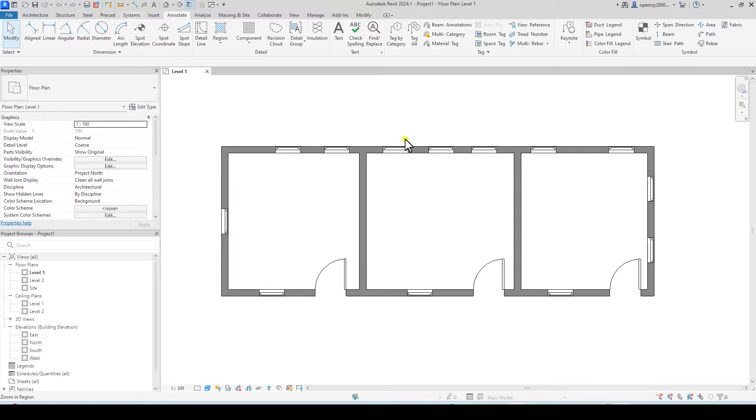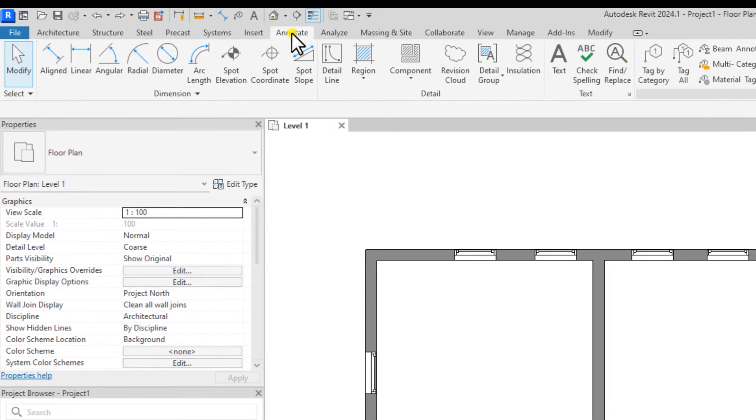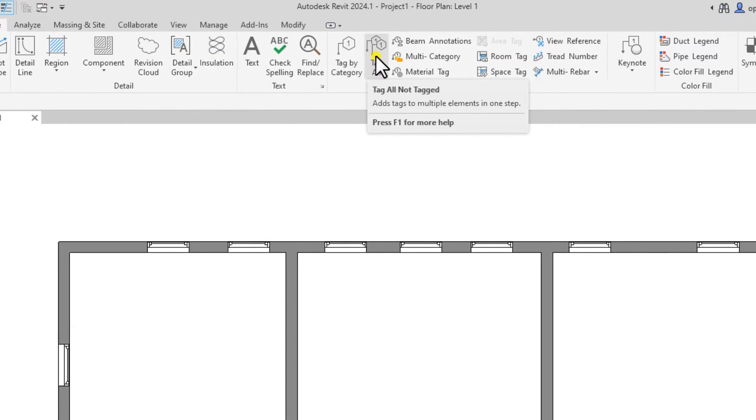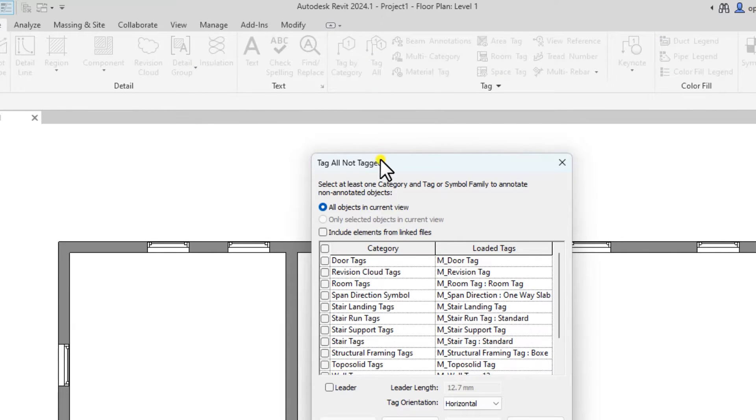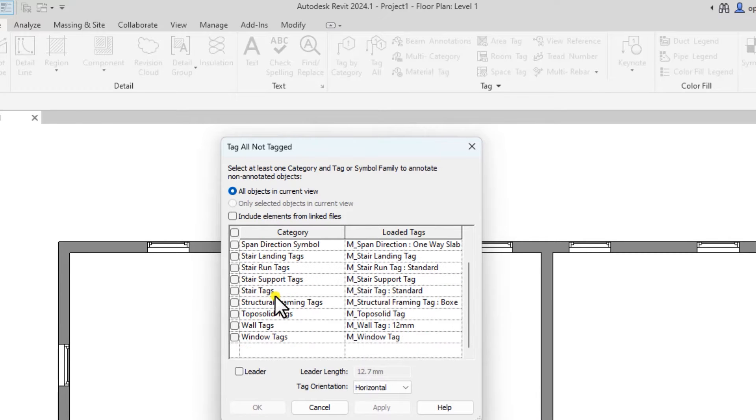To place window and door tags, you go to annotate toolbar and under annotate tag and under tag, you will see tag all. When you select tag all, you just need to select the items you want to tag.